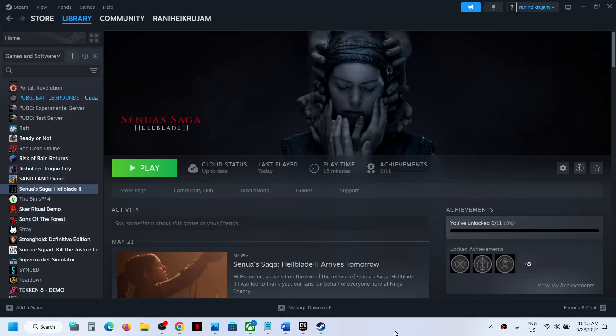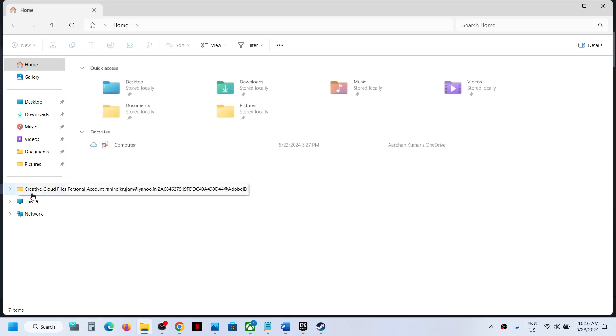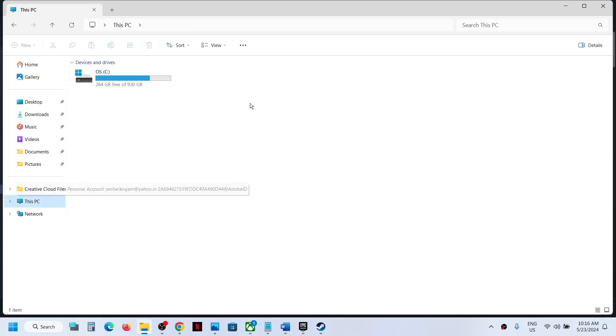Hello guys, welcome to my channel. Today in this video I'm going to show you where to find the save game files and config file for the game. For this, open File Explorer, go to This PC, open C drive.